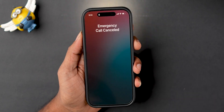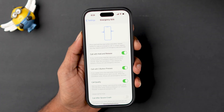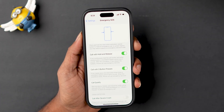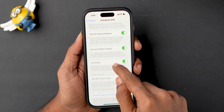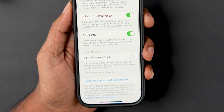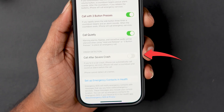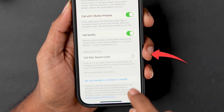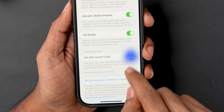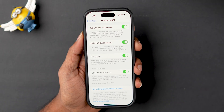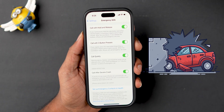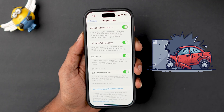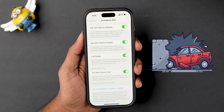If you go back to the Emergency SOS settings, you will see another option: Call after severe crash. If you enable this, your iPhone makes calls automatically when your car crashes.